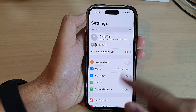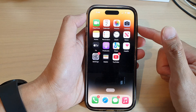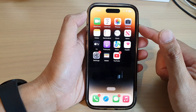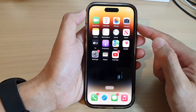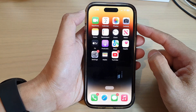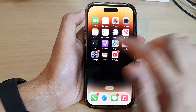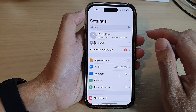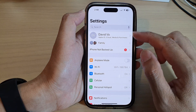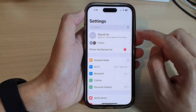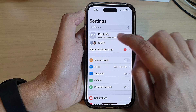First, let's go back to the home screen by swiping up at the bottom of the screen. On the home screen, tap on Settings. In Settings, at the top, tap on your profile name.